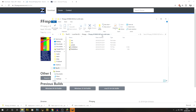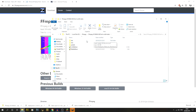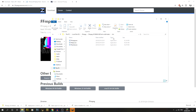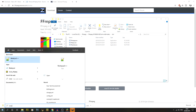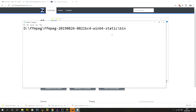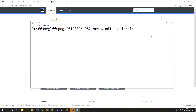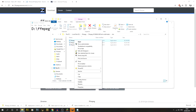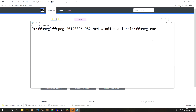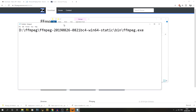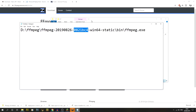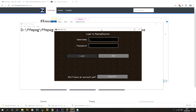Navigate into the extracted ffmpeg folder — for example 'ffmpeg-2019-08-26' — then open the 'bin' folder. Grab that file path from the address bar and paste it into Notepad. Add a backslash at the end followed by 'ffmpeg.exe'. This is the full path you'll paste into Replay Mod later. You set this up once and then forget it exists. Minecraft has now loaded up — awesome.